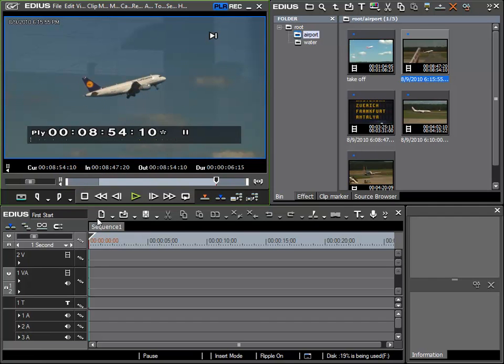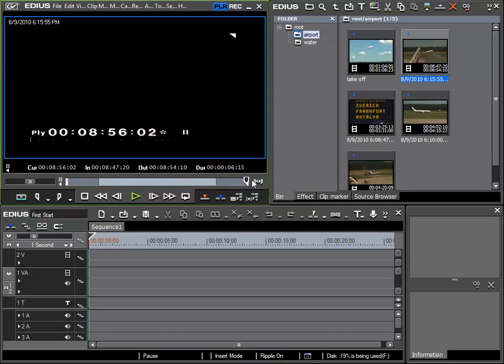Obviously if the end and start point are not quite right, then you can move them at any moment.